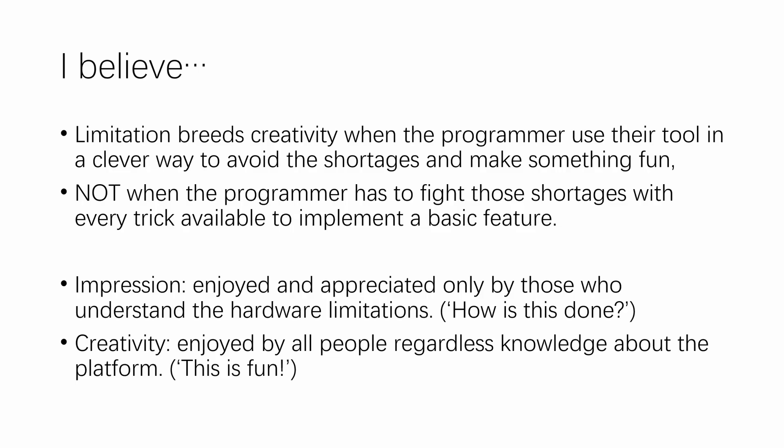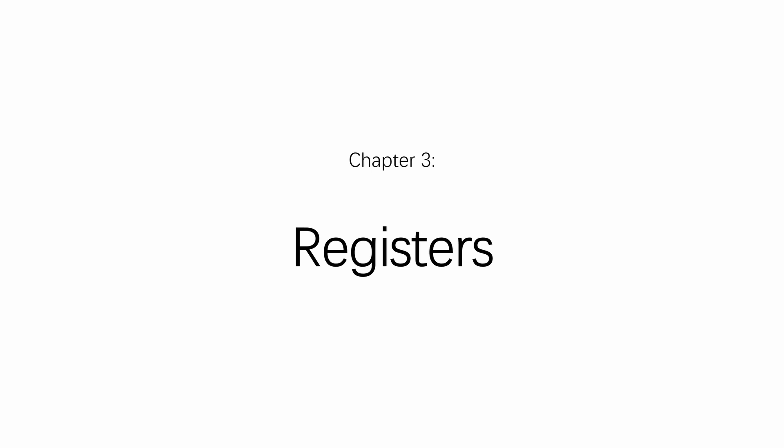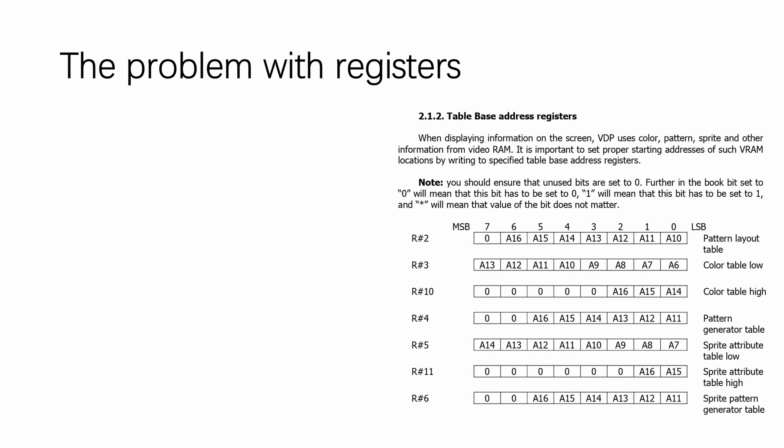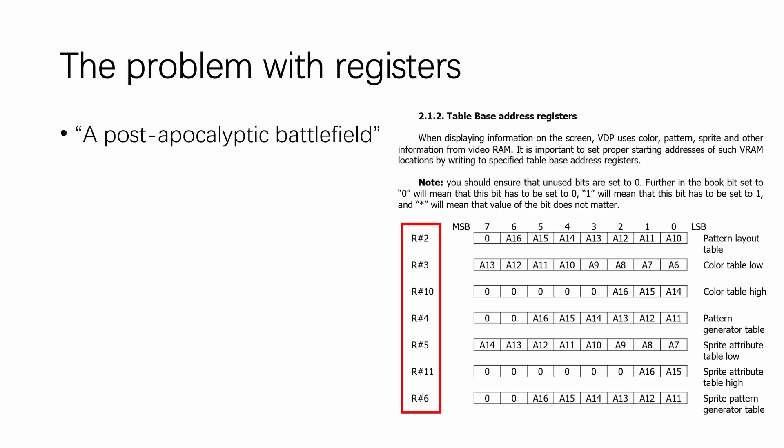And as we are on the topic of fighting with hardware, let's talk about registers. Now, to say the access to the VDP registers is weird would be an understatement. If we look at this chart in the V9938 Programmer's Guide and notice the register numbering, you'll find what I describe as a post-apocalyptic battlefield.